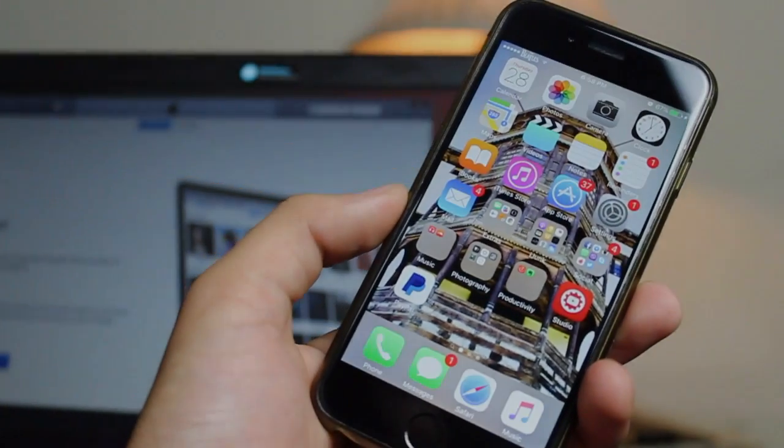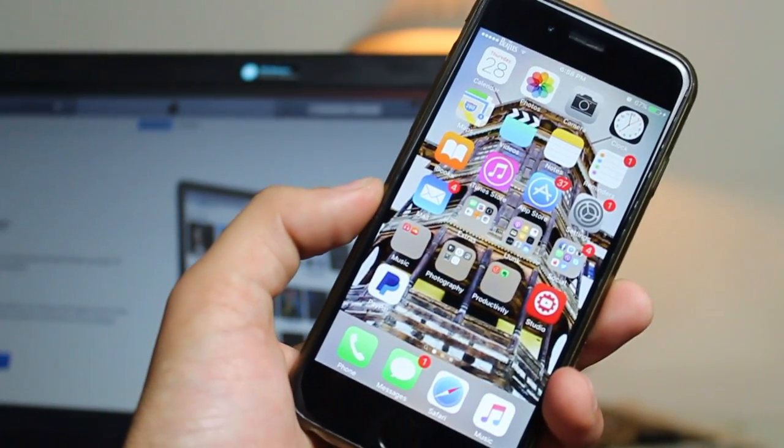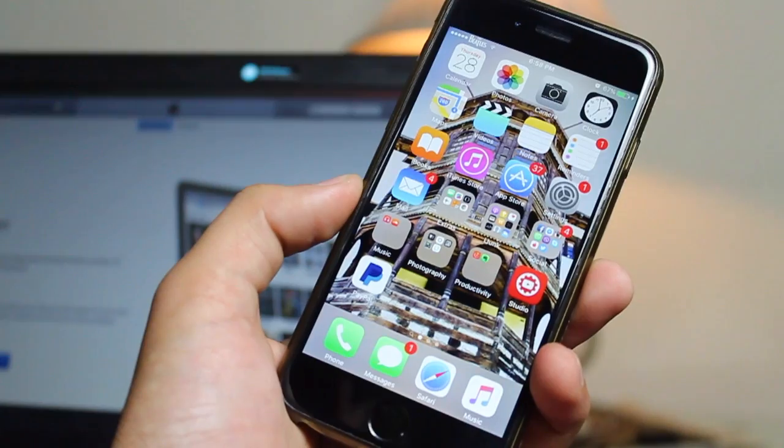What's up ladies and gentlemen, I'm Abdul Moiz and in this video, I'm going to show you how to put your device in DFU mode.